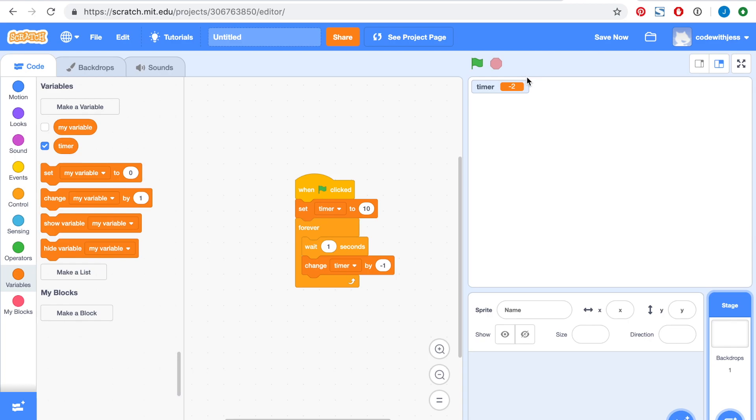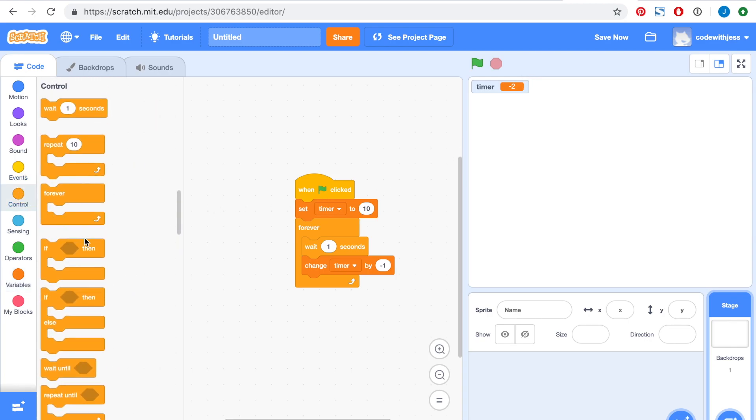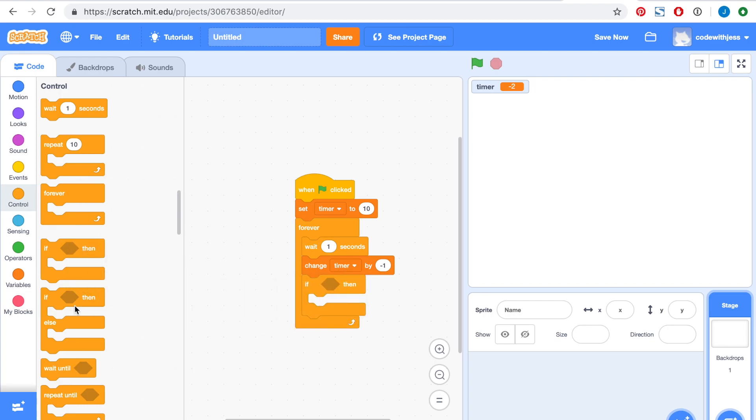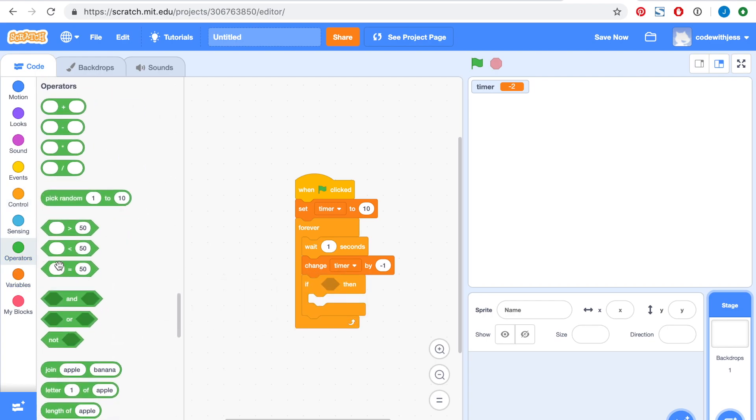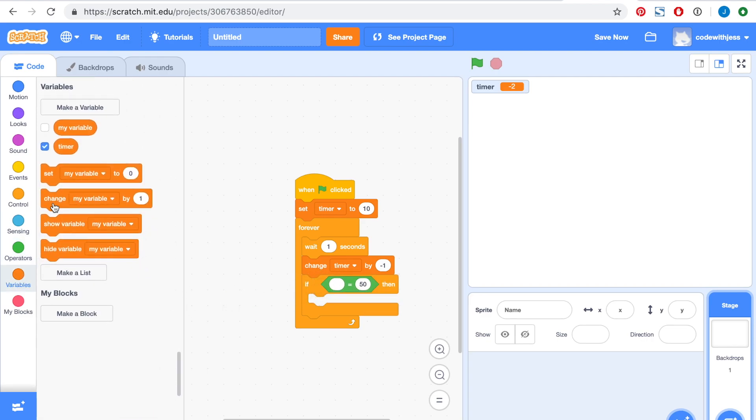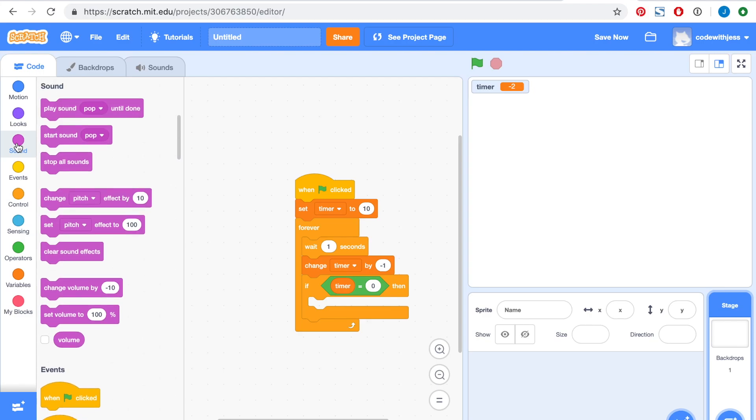To stop this and make it stop at zero, we've got to put in an if condition. We want to say if the timer is equal to zero, then we want to play the sound and stop all sprites from moving.